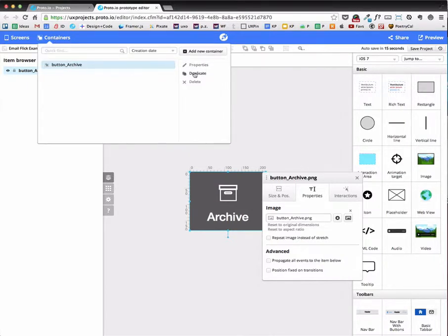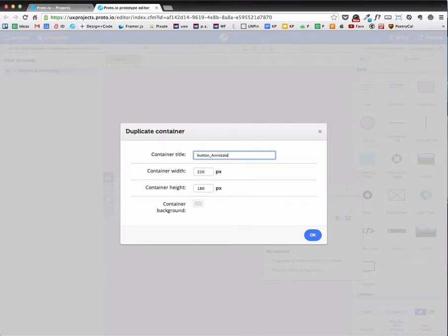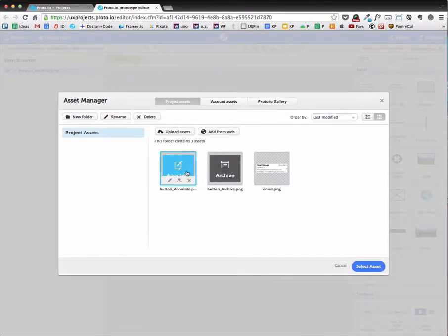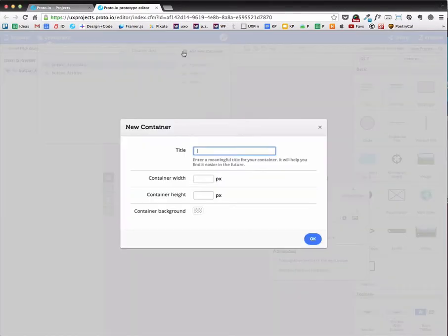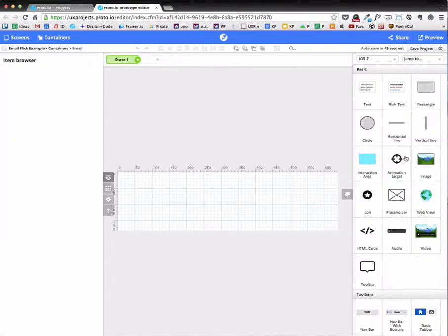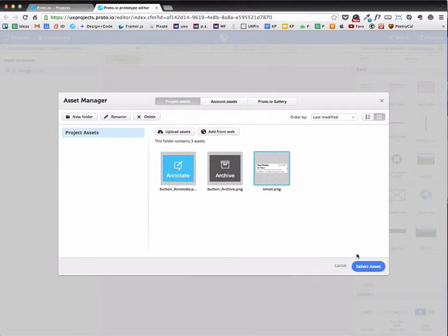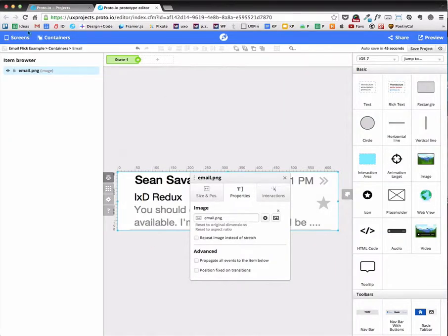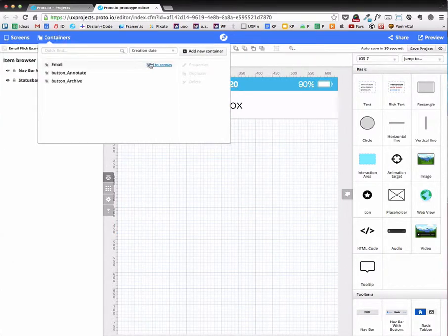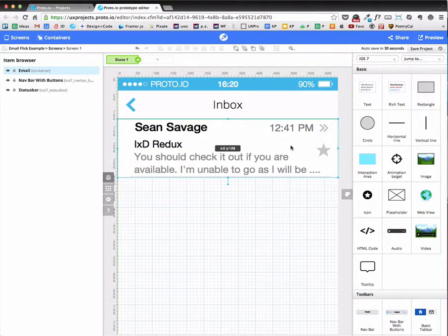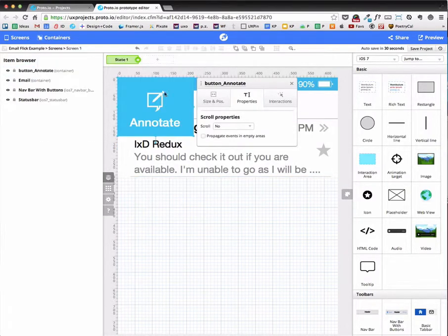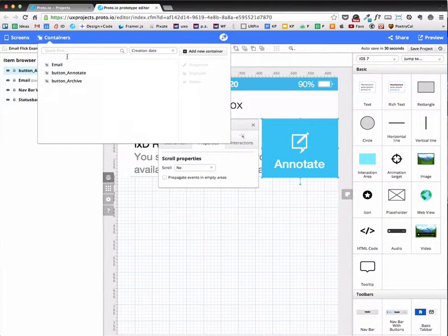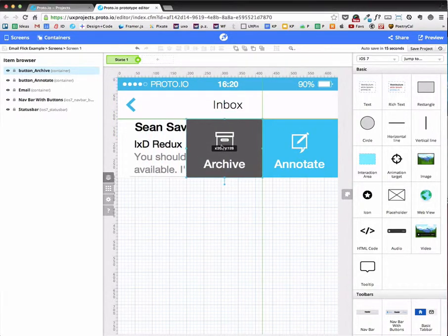And then I want to now duplicate it. And it's going to be called annotate. And then I'm going to replace that with that annotate button like so. And then I'm going to create a new container. And I'm going to call it email. And that's going to be 640 by 180. And going to now add the email to it. And we now go over to the screen. And I'm going to add the email to the canvas and bring it down. Then I'm going to add the annotate button and bring it over there. And then I'm going to add the archive button and put it over there.